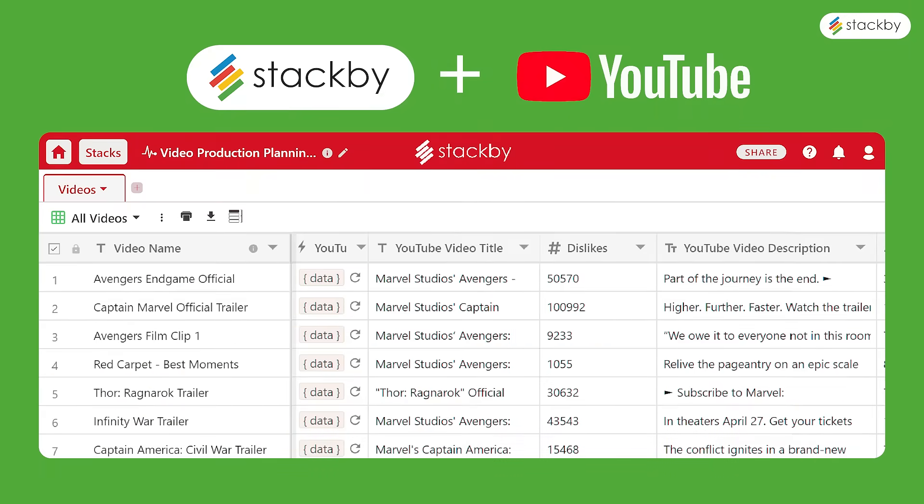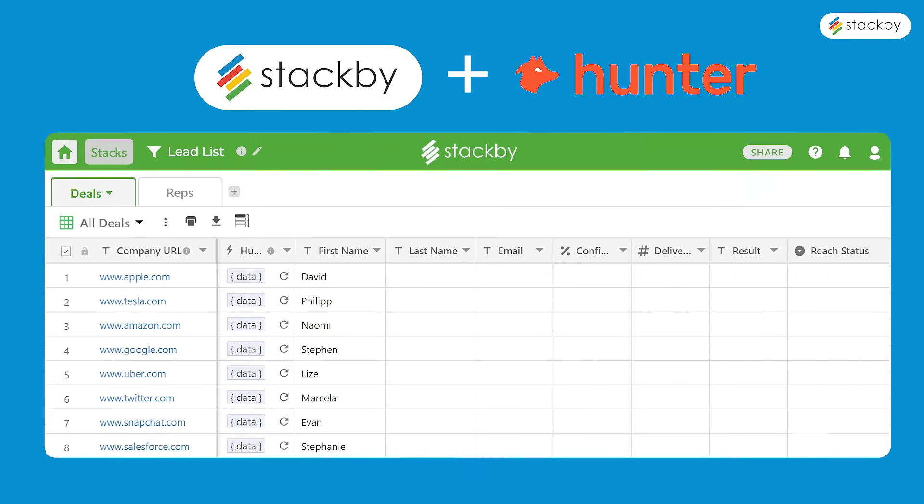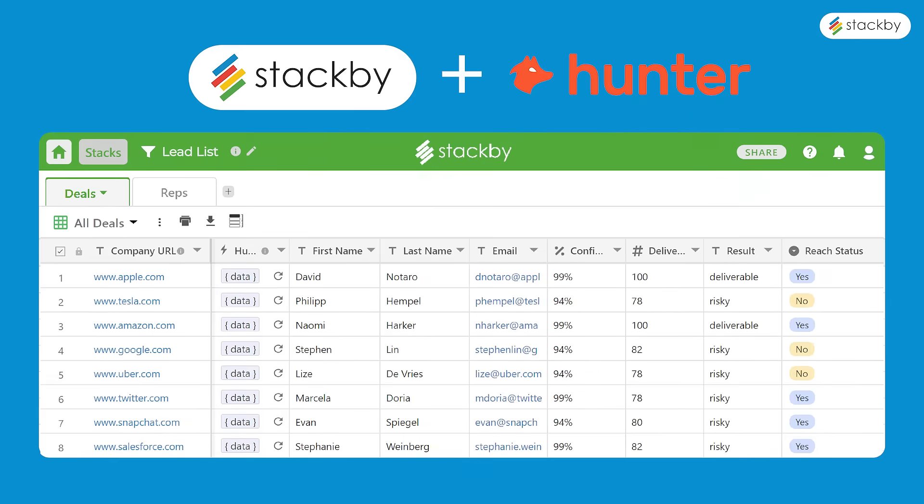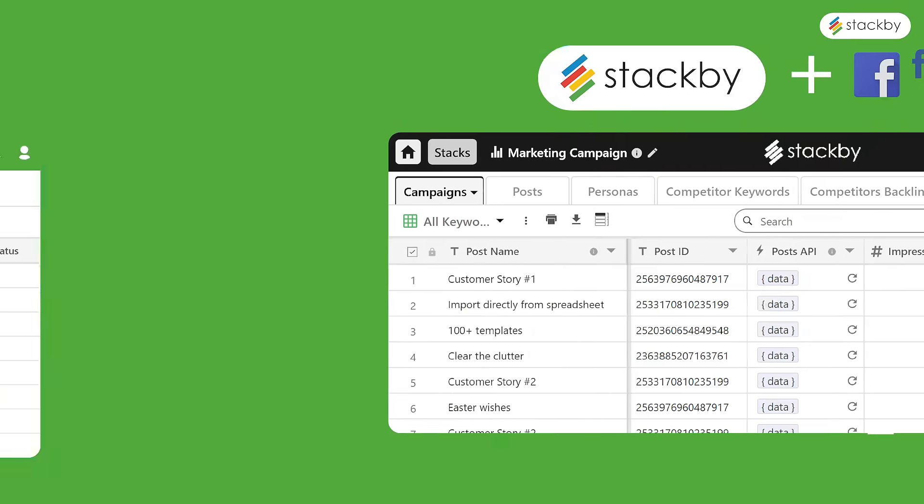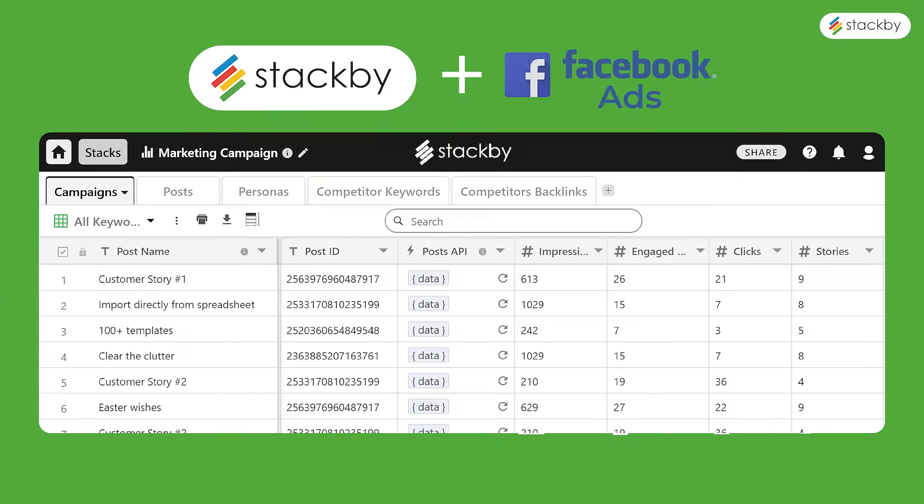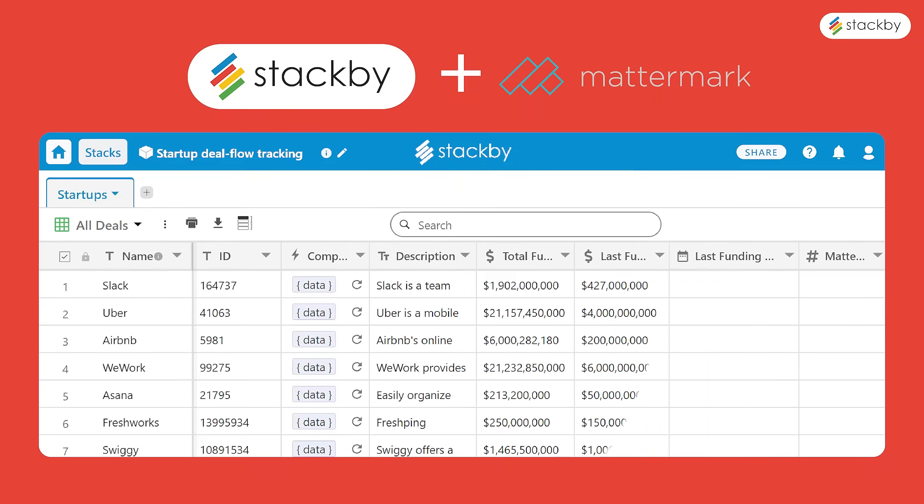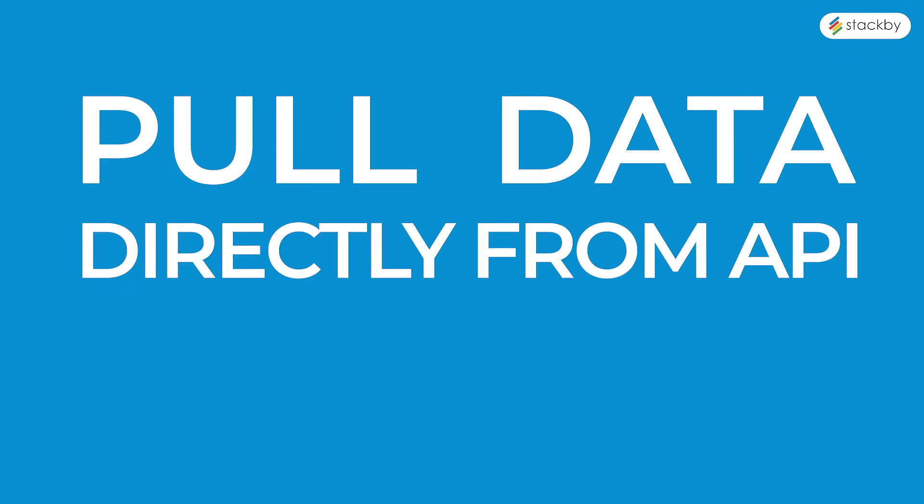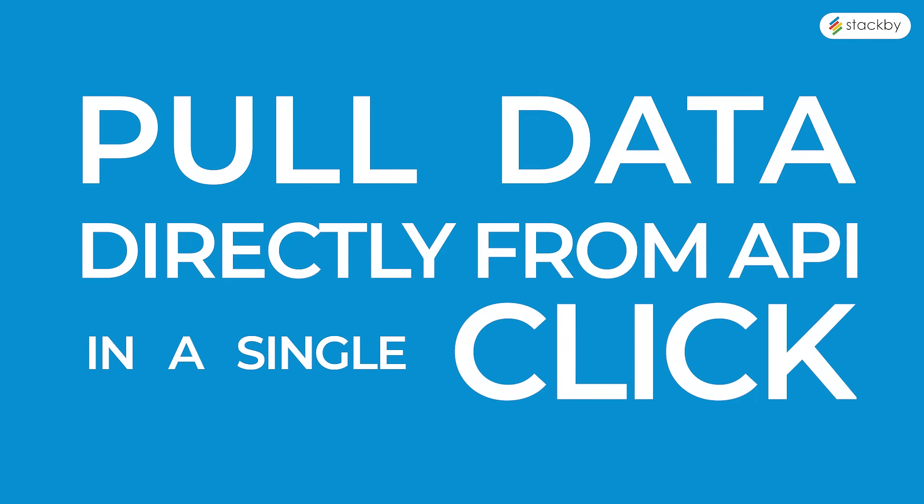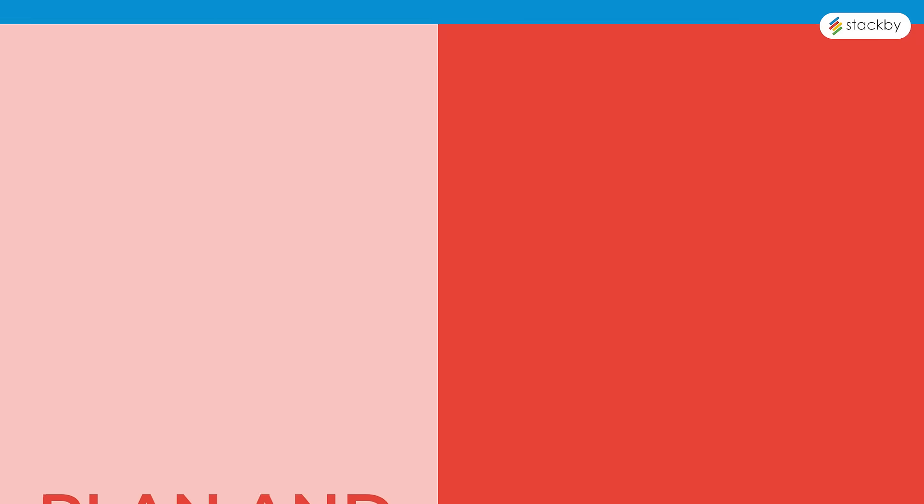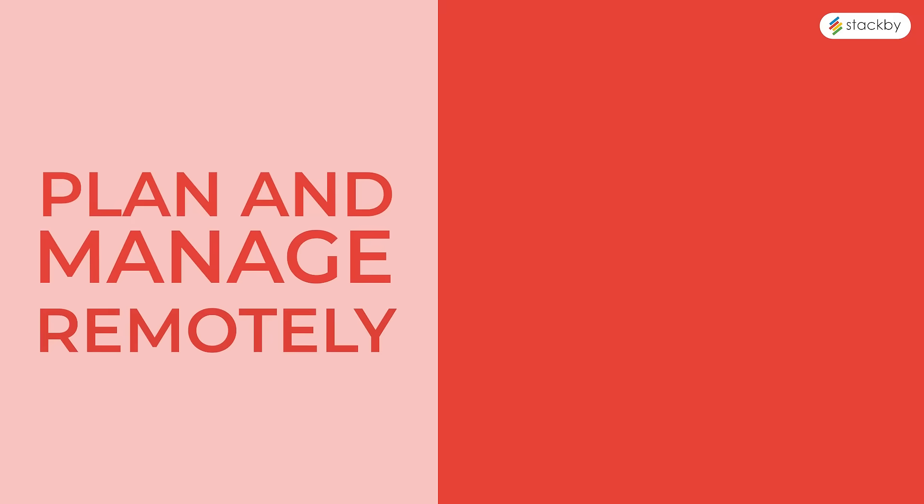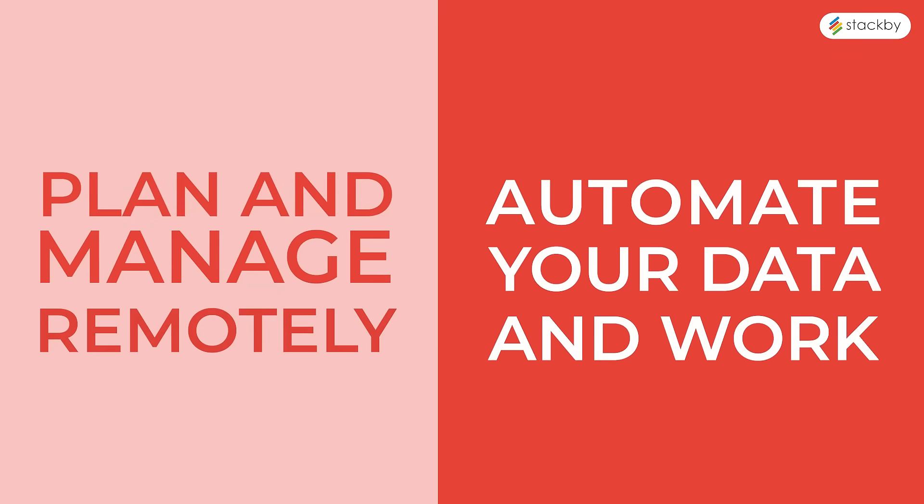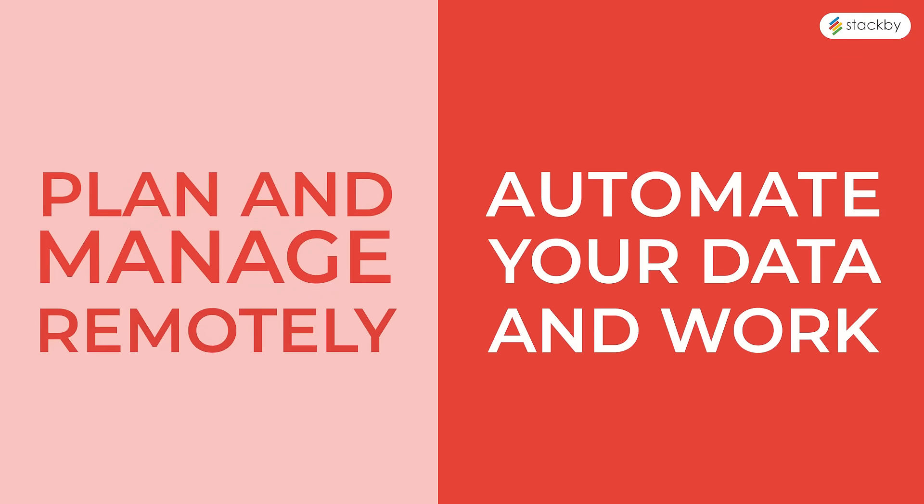Whether you're managing your video campaigns, building your lead lists, running Facebook campaigns, or even tracking your deal flow, you can pull data directly from respective APIs in a single click. Not only can you plan and manage, but also automate your data and work.